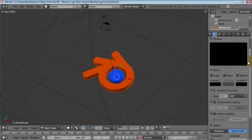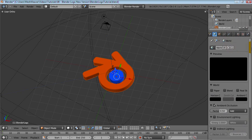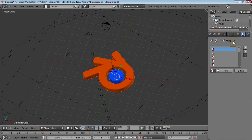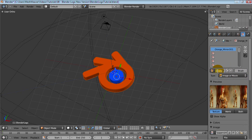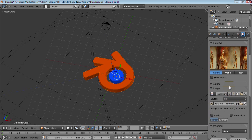Another thing you can do is add an environment map. To do that, just go into your world and click the textures button, which will show you the sequence, the scene, the world, and then the texture, which will be applied to the world. So let's select our orange mirror here and create an independent copy. We'll call it world mirror, and that should be fine.